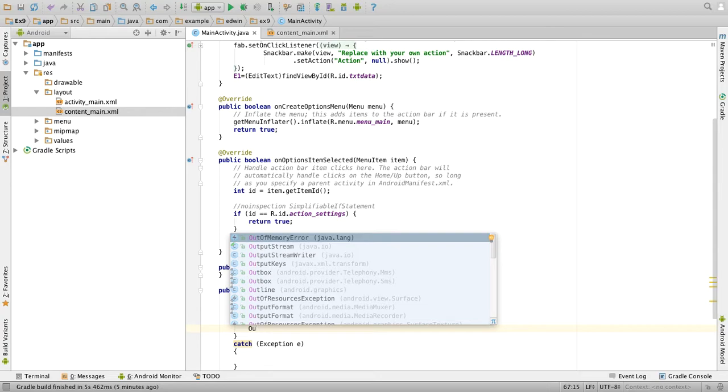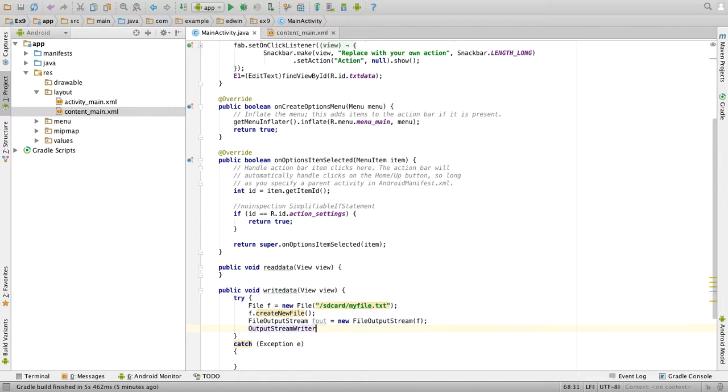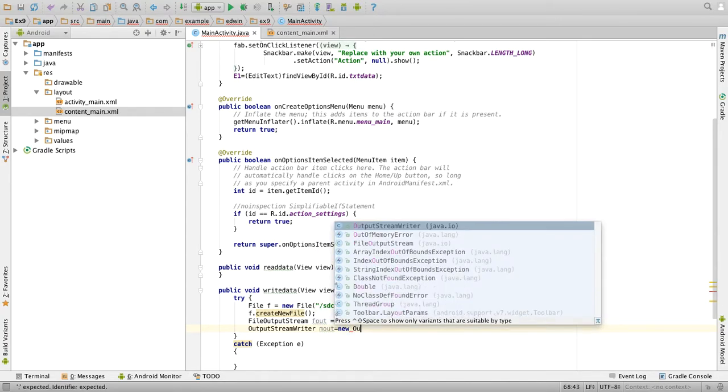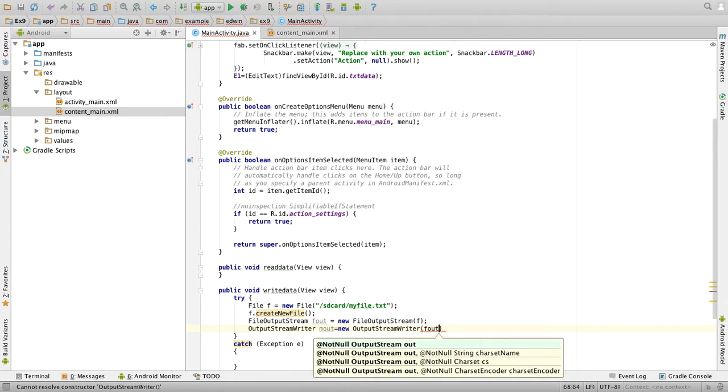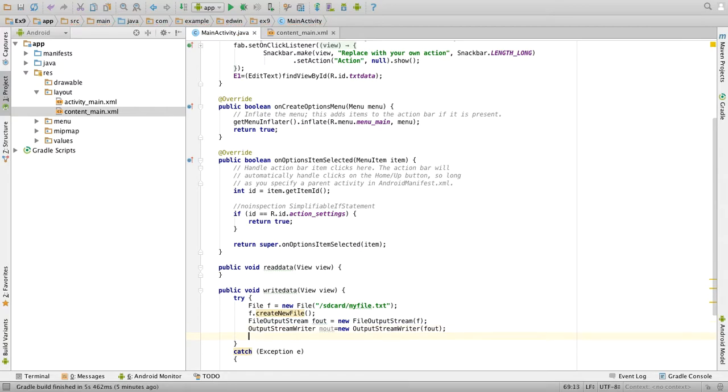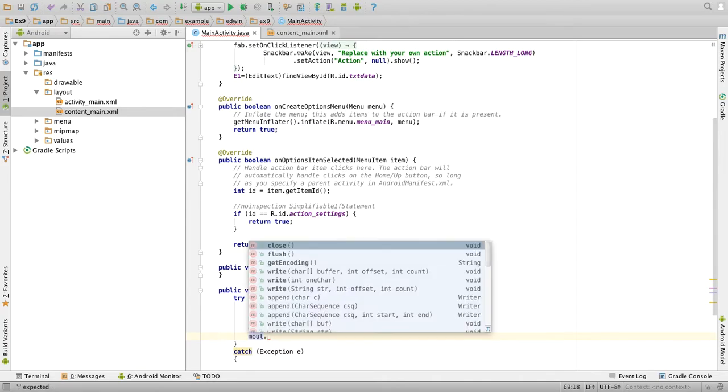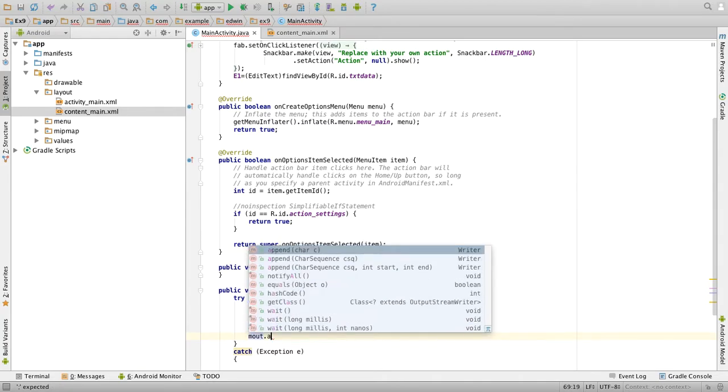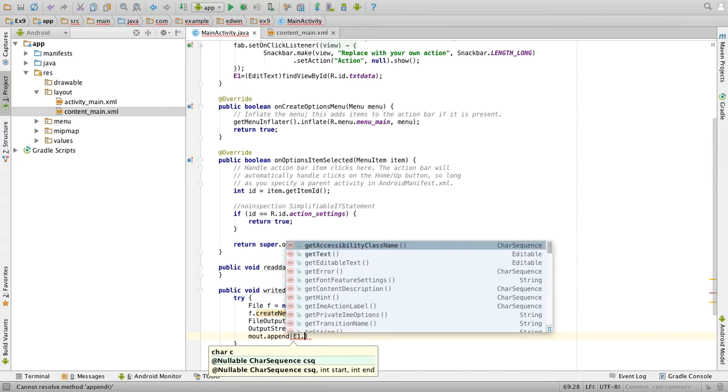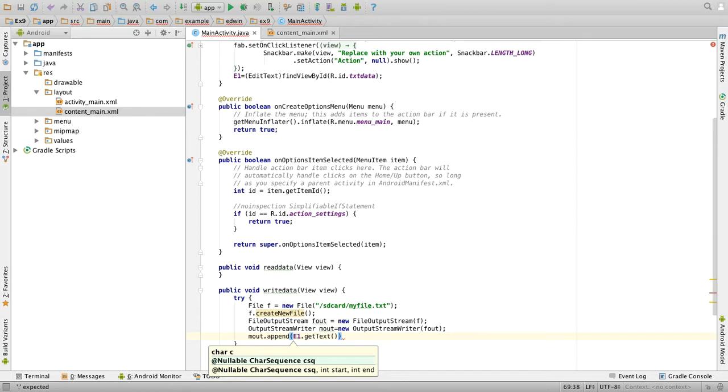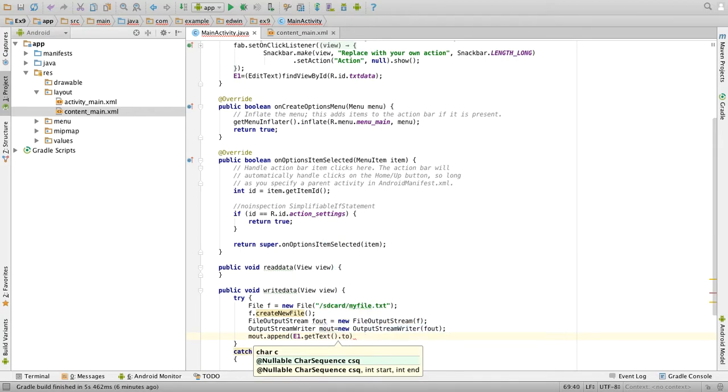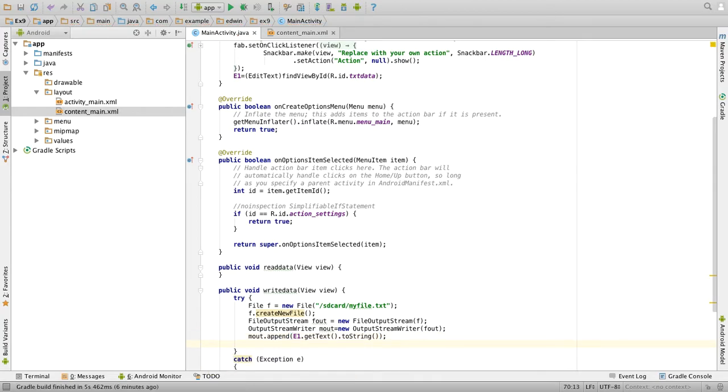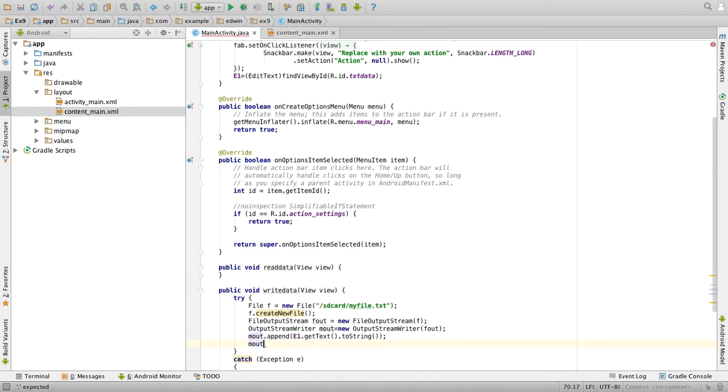Next we have to create an object for OutputStreamWriter. OutputStreamWriter osw = new OutputStreamWriter of fout. Then for the OutputStreamWriter object, osw.append e1.getText.toString. Then we will close the object: osw.close.